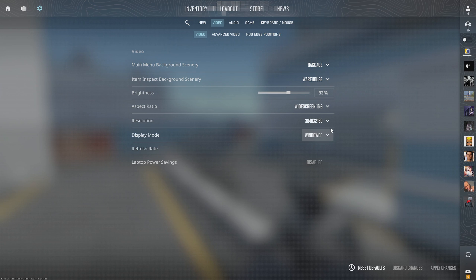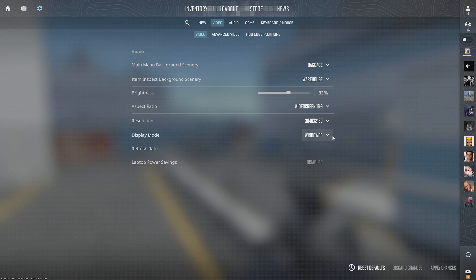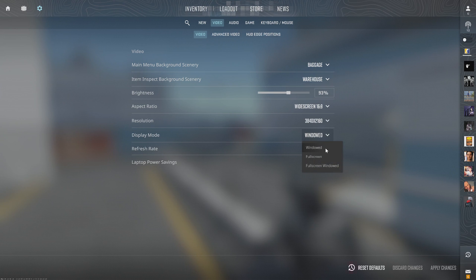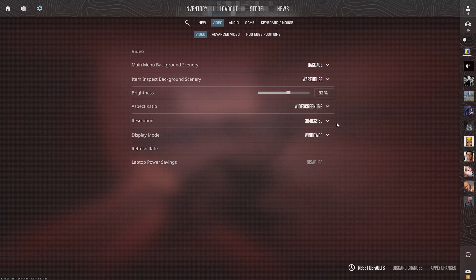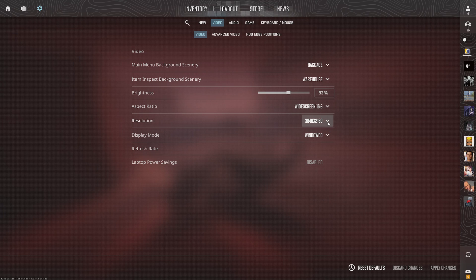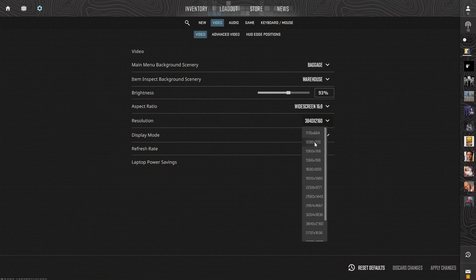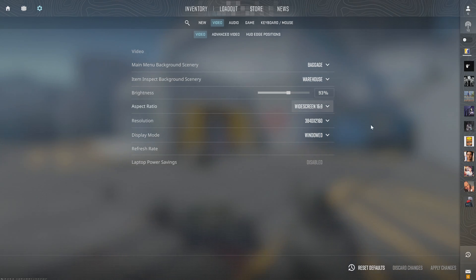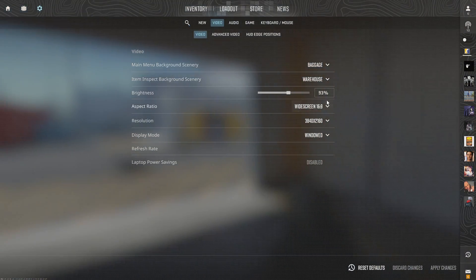You probably have it in Full Screen or Full Screen Windowed or something like that. Just simply select Windowed and then you will have the option to change resolution. Otherwise it's just going to change it to whatever the monitor is.